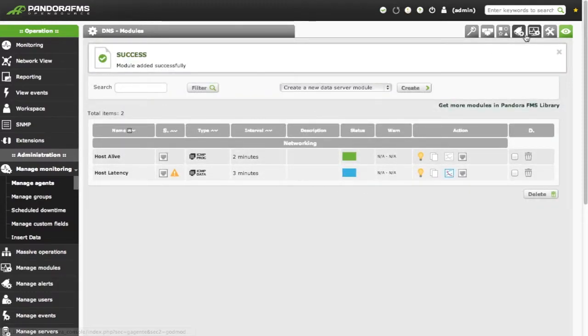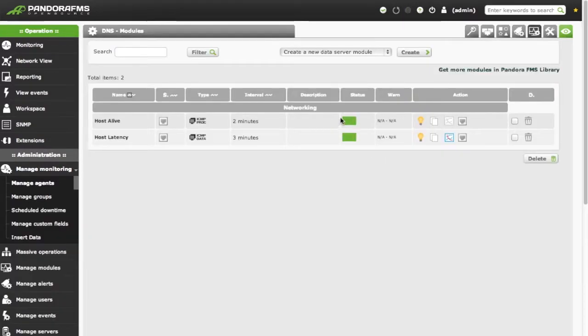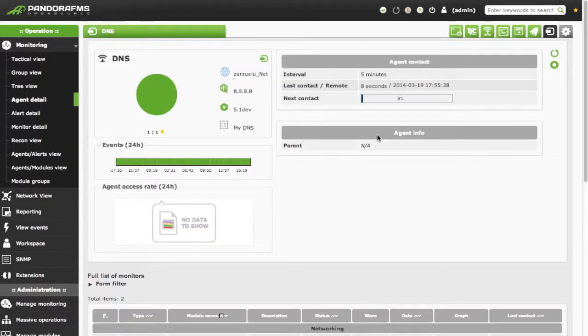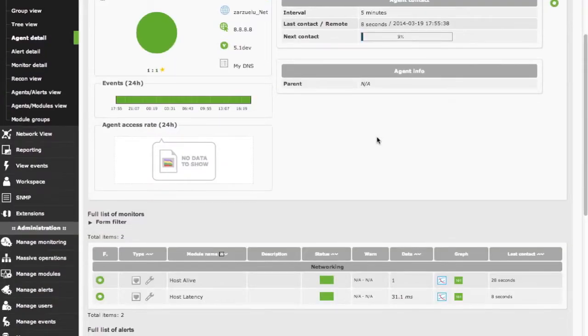After refreshing, the two modules have information available. Finally, we go to the agents view and we can see the data from these created modules.